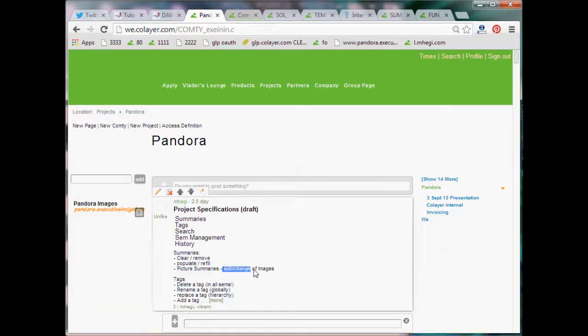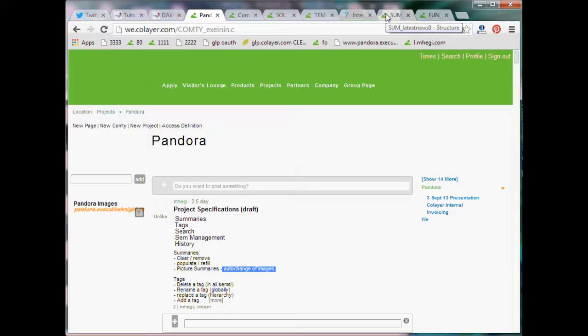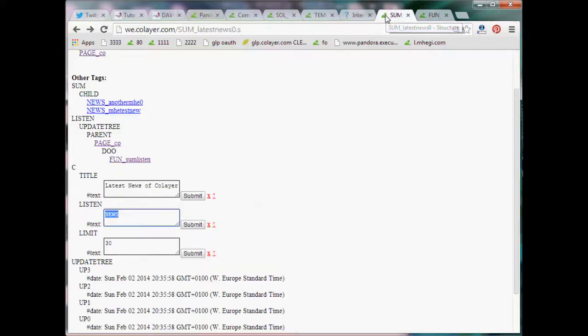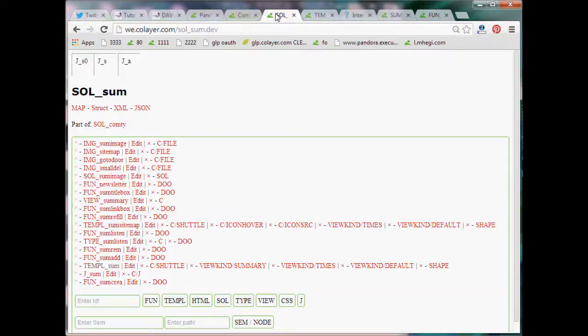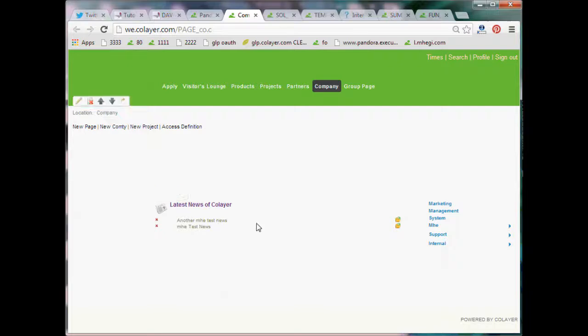To make it a little bit more attractive, the customer suggested auto-change of images. So that means that, let's say after 10 seconds, 20 seconds or so, the pictures will automatically change. So if you don't do anything, if you are just here on this page, you will see the pictures changing slowly.